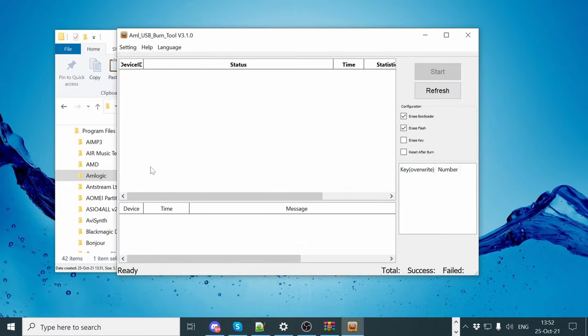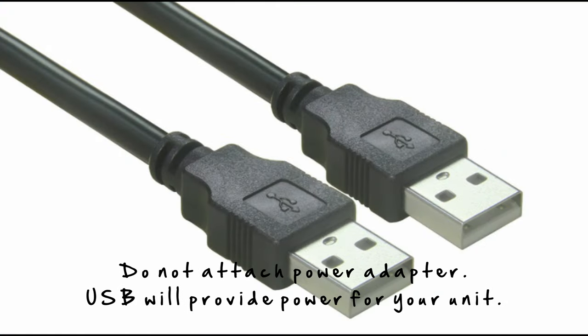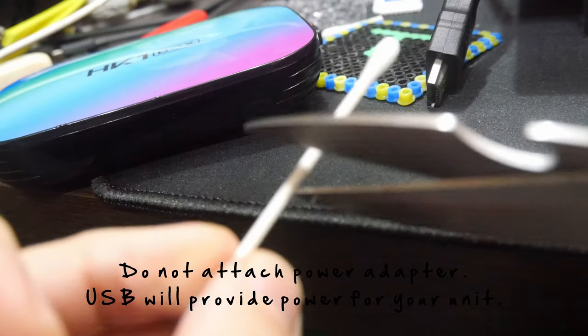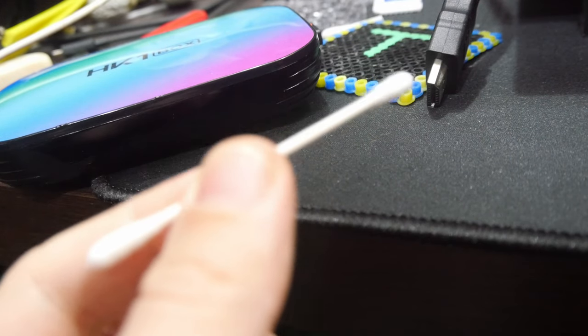Now that our tool is ready, we can insert one end of our USB male-to-male cable into our computer. Then pull out our cotton bud, and perform circumcision.